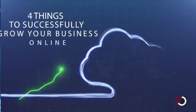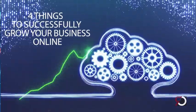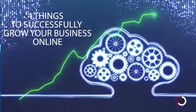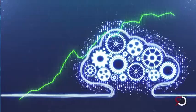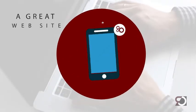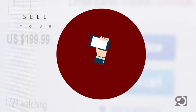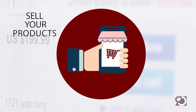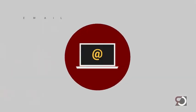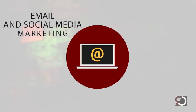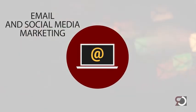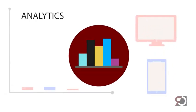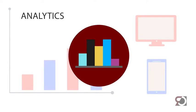You need four things to successfully grow your business online: a great website, the ability to sell your products and services, email and social media marketing, and easy to understand analytics to make better business decisions.